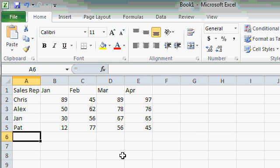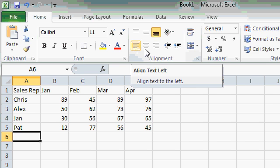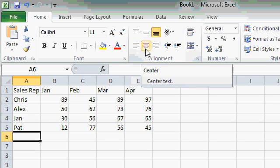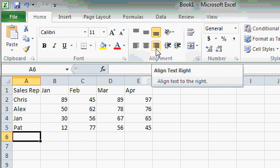You can change the alignment of a cell using the alignment functions in the alignment group on the Home tab. Right here you can see Align Left, Center, and Align Right.